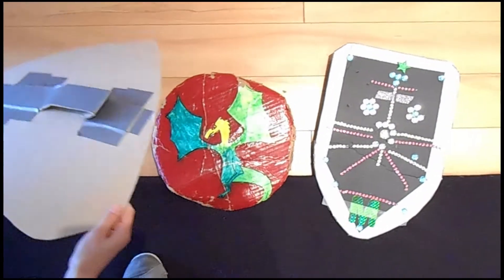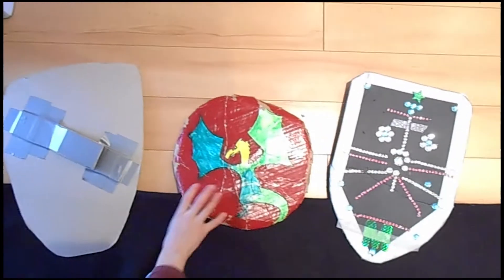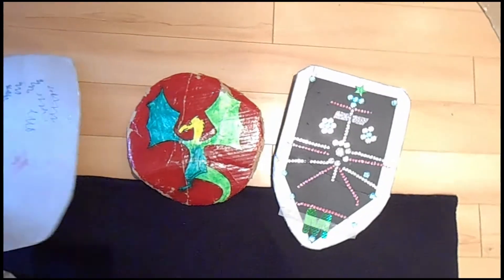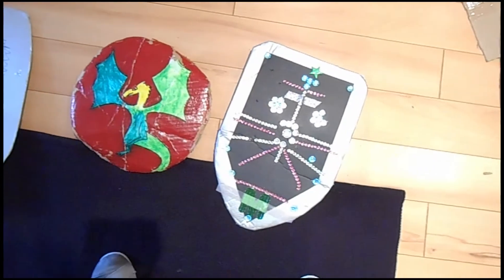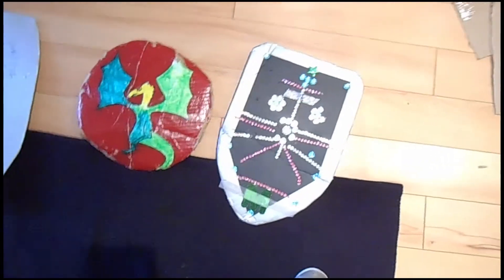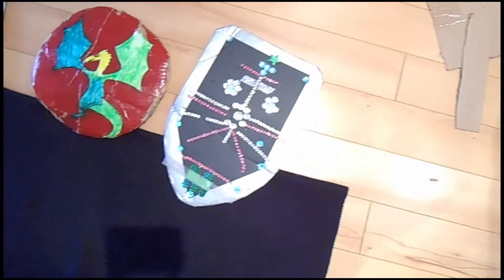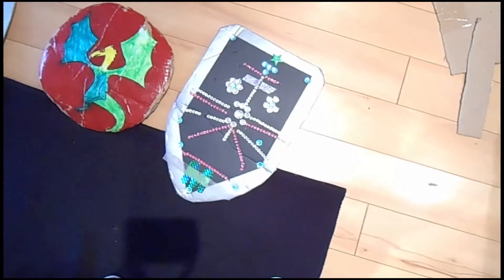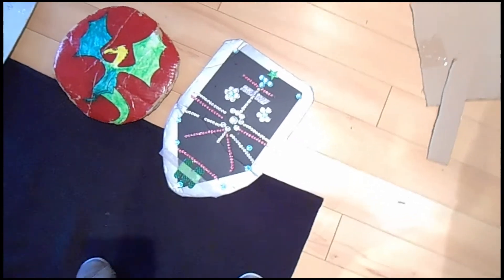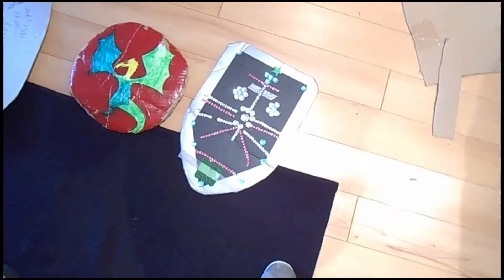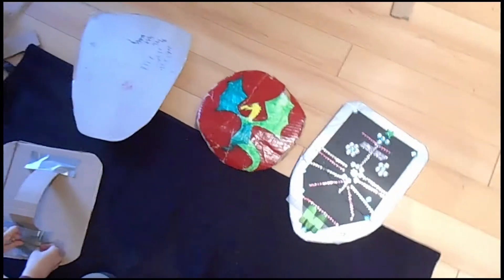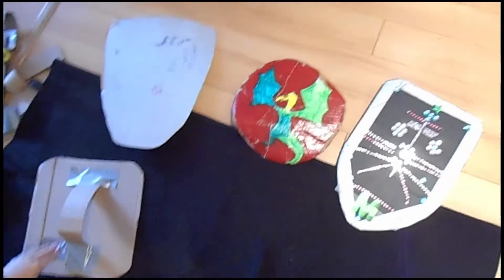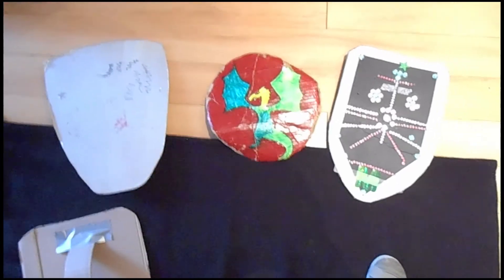Again, you can use whatever you have at home. You can paint, you could stick stickers on it, you could use construction paper to make decorations, or you could use duct tape to make the cardboard look silver. So there's lots of different options, whatever you can think of to make your very own knight shield.